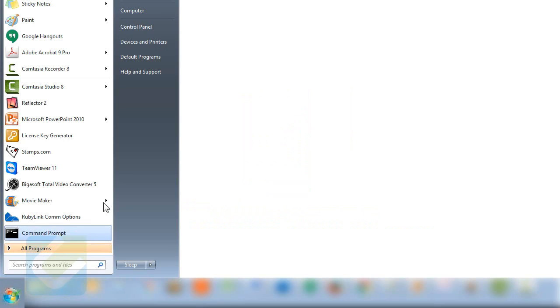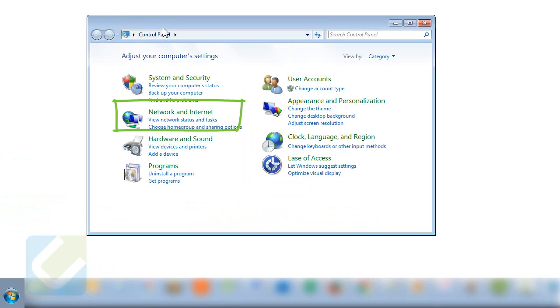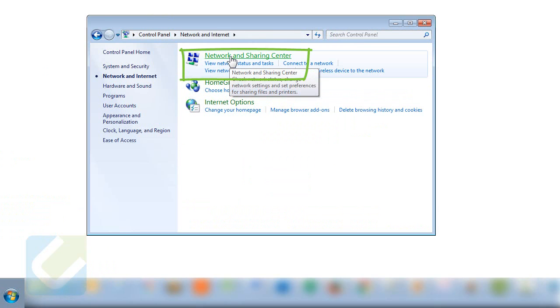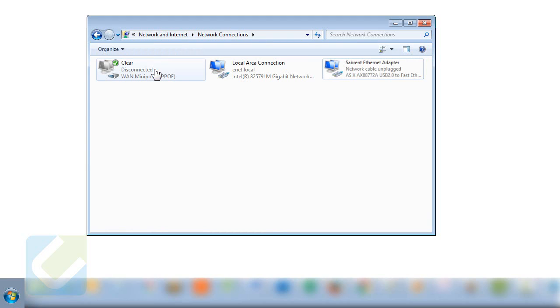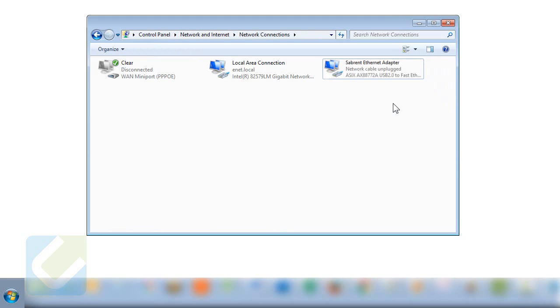On the Start menu, go to Control Panel, Network and Internet, Network and Sharing Center, and click on change adapter settings. In the adapter settings screen you will see a list of networks on your computer and you should see the Ethernet adapter plugged in.